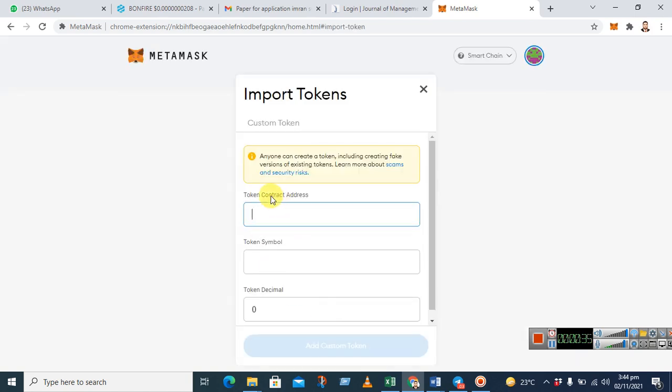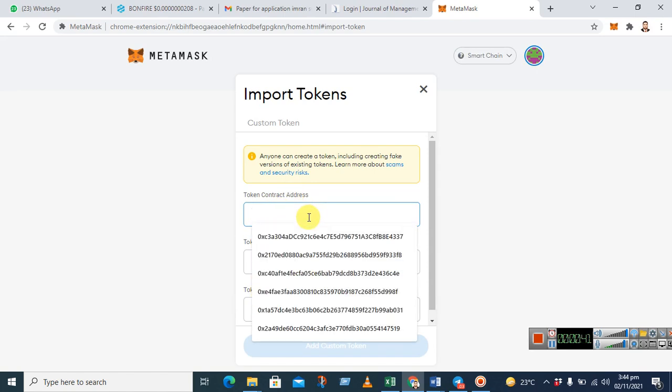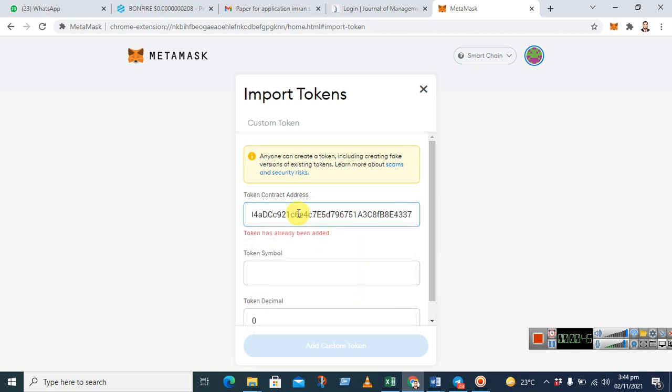Token contract address, token symbol, and token decimal. So I have copied the v2 contract. I will just paste it here. Now you see it says token has already been added.